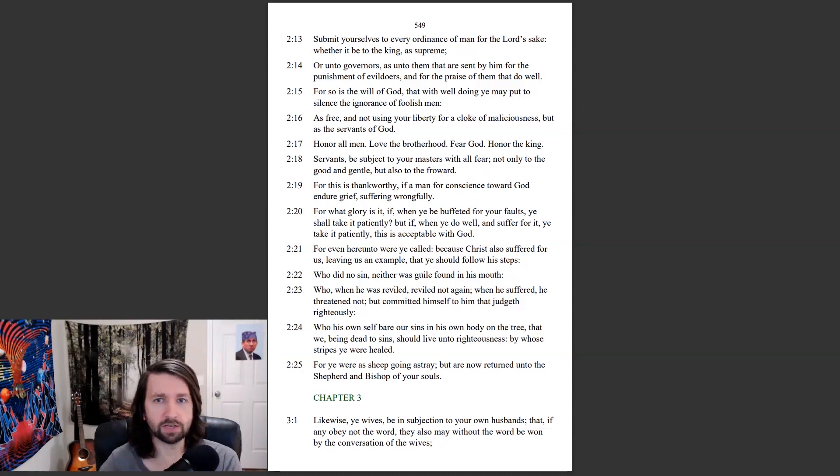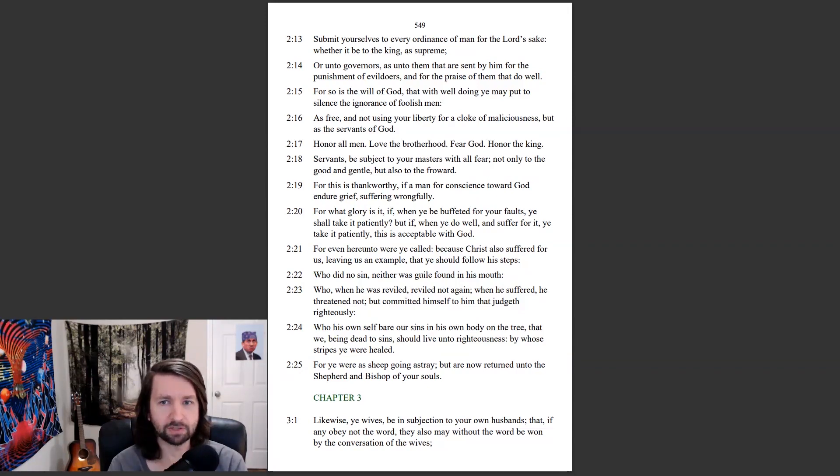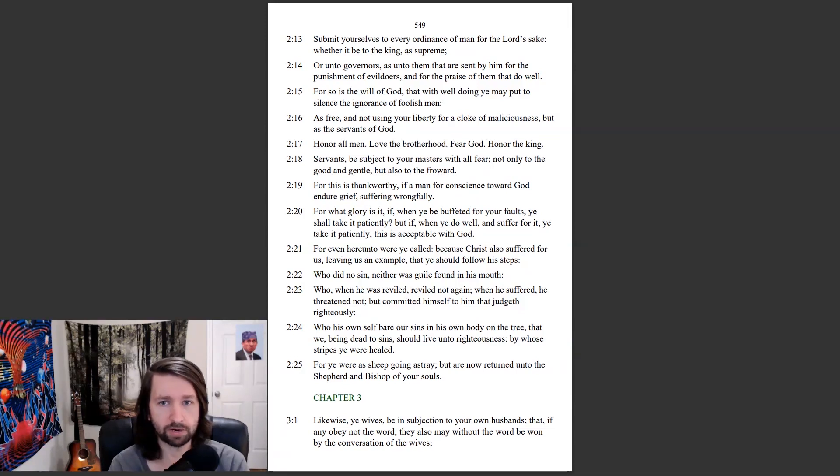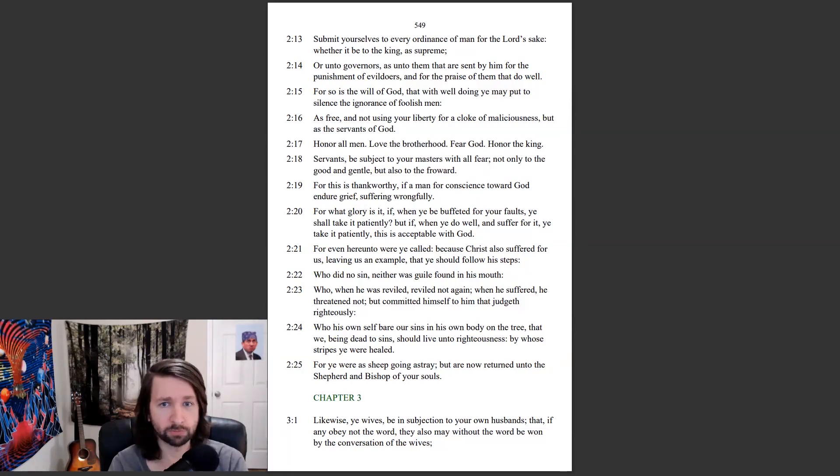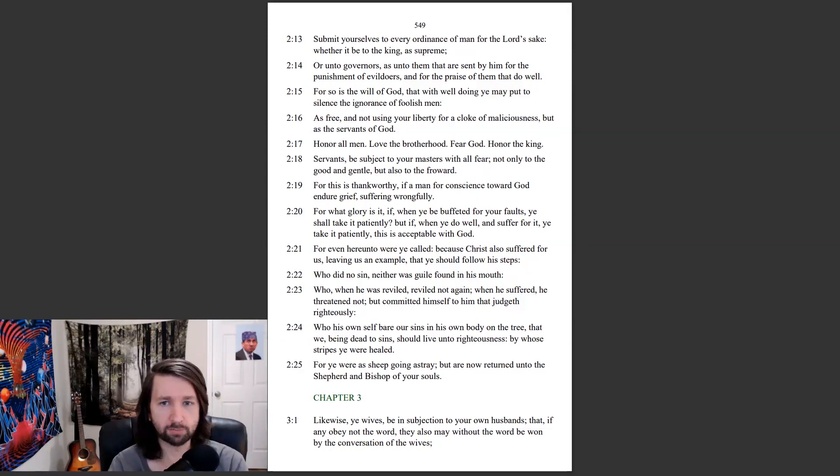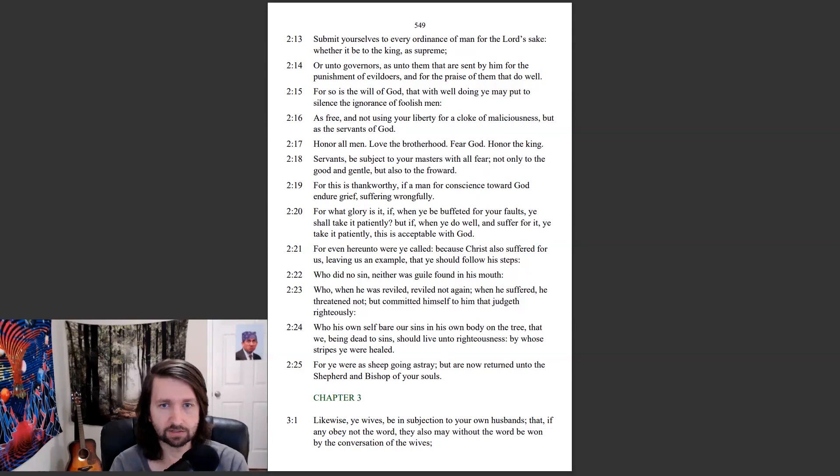Submit yourselves to every ordinance of man for the Lord's sake, whether it be to the king as supreme, or unto governors, as unto them that are sent by him for the punishment of evildoers, and for the praise of them that do well. For so is the will of God, that with well-doing ye may put to silence the ignorance of foolish men, as free, and not using your liberty for a cloak of maliciousness, but as the servants of God. Honor all men, love the brotherhood, fear God, honor the king.